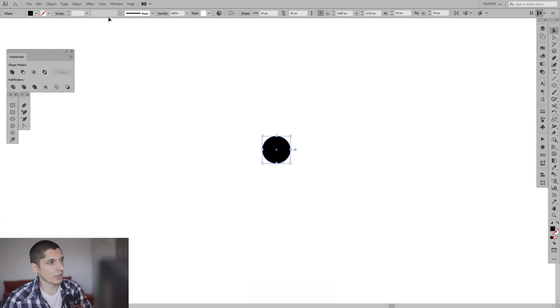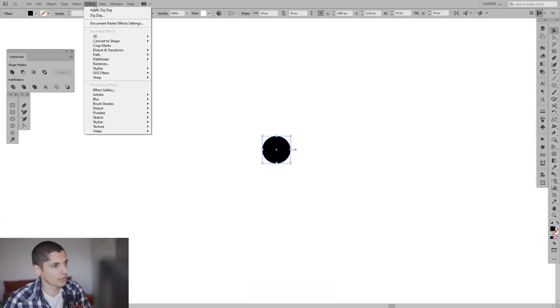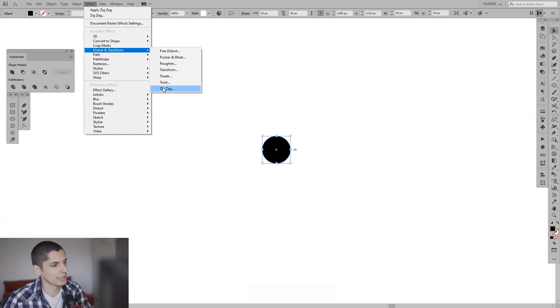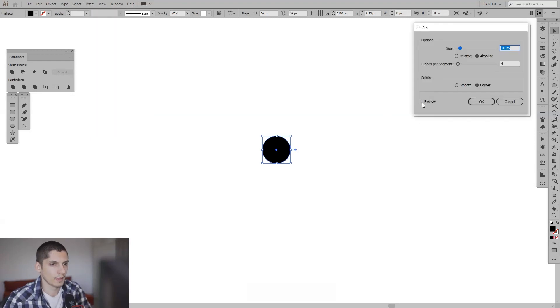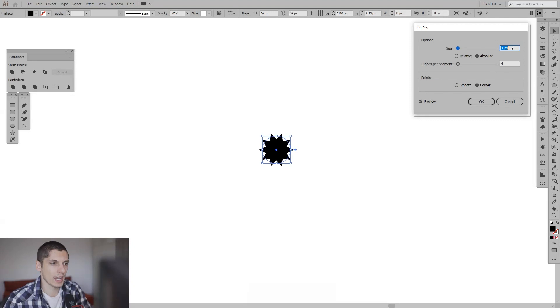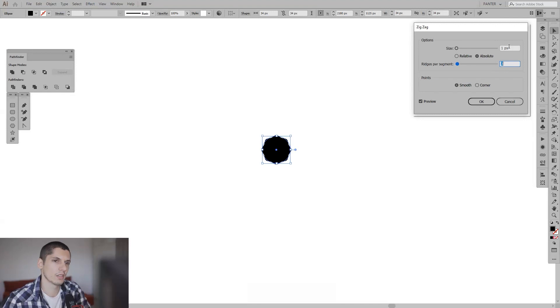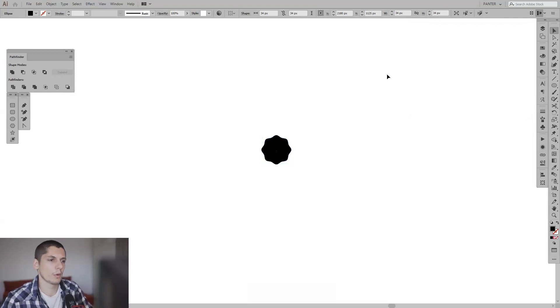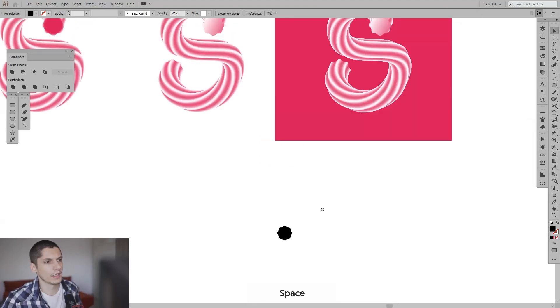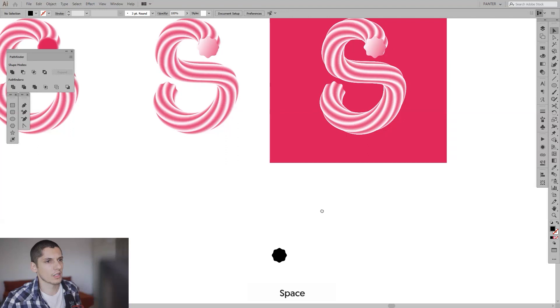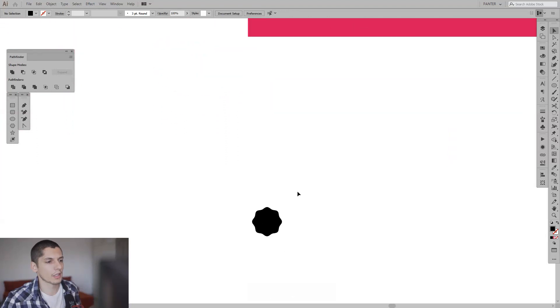From here I'm going to go to Effects, go to Distort and Transform, Zigzag. Click Preview and decrease the size of the zig and the zag and make it smooth. Here, of course, you can select how you want. I think I'm going to go with 1.3. I think this is how I made it. Yeah, something like that.